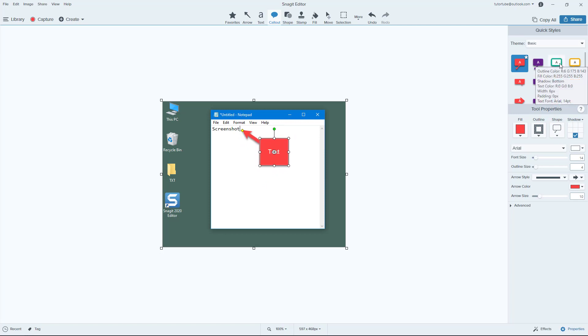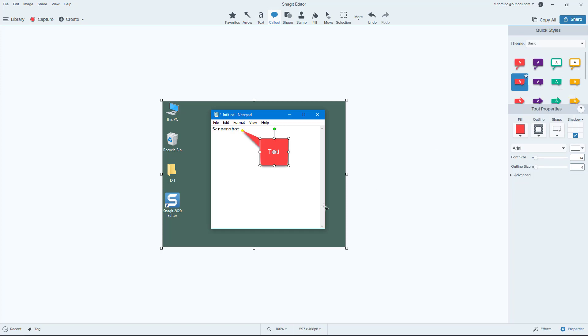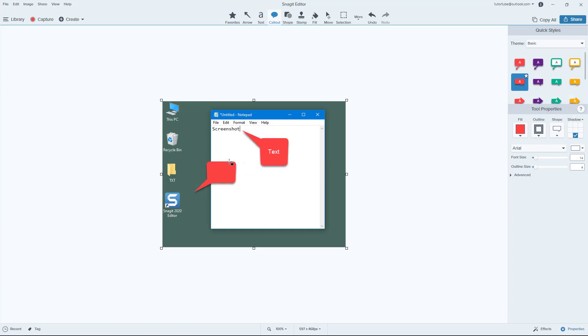I can go around over here and select different type of callouts. So I can bring in this right here, click and drag it just like this, and you can see that even the existing callout changes out.